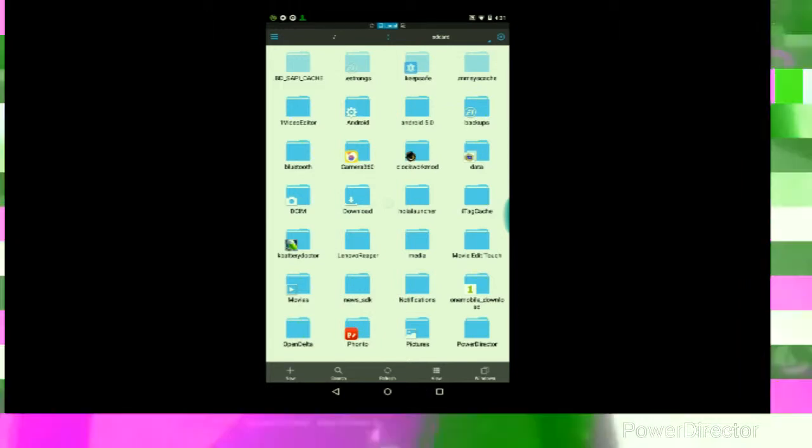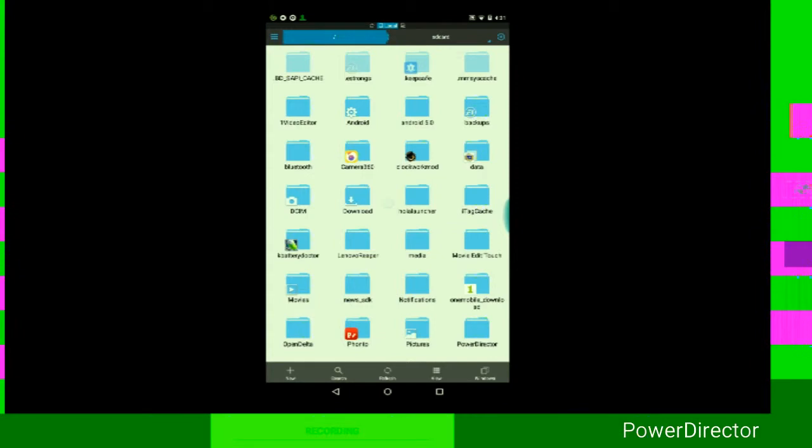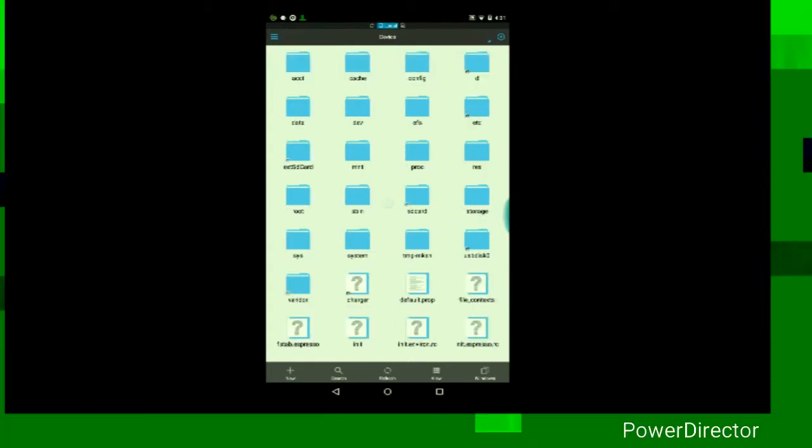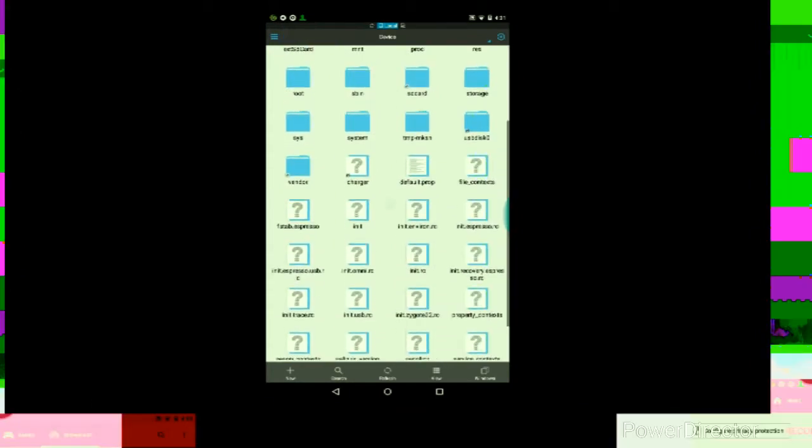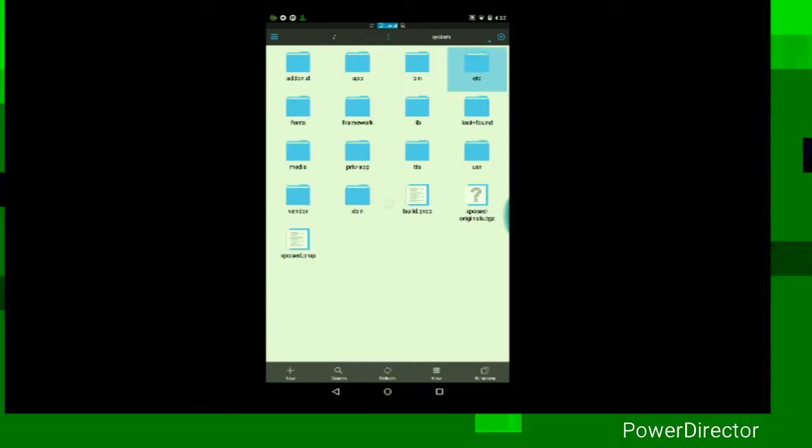Then tap the slash at the top, then go to where, then look for the folder called System, then ETC.